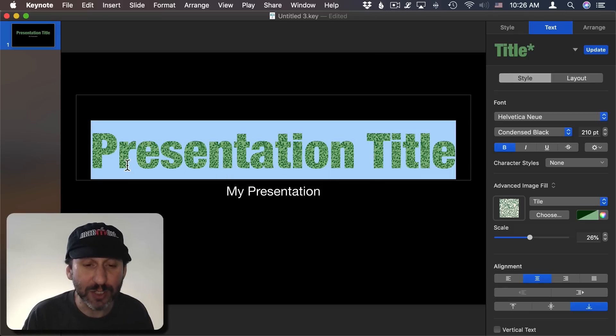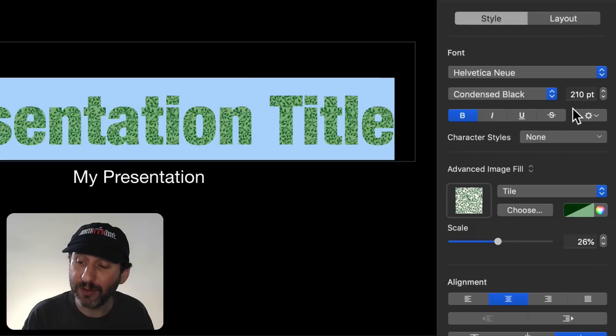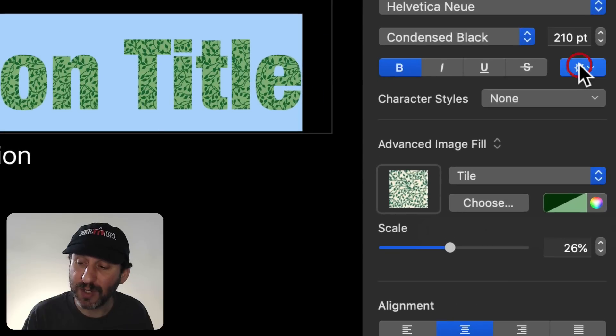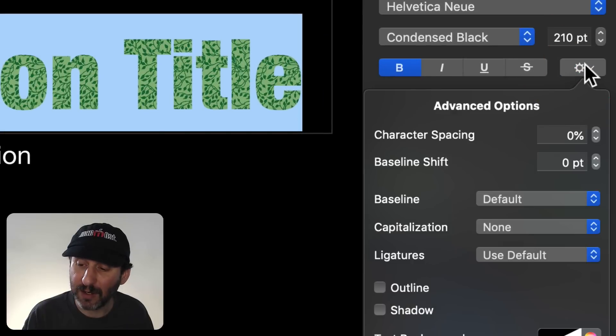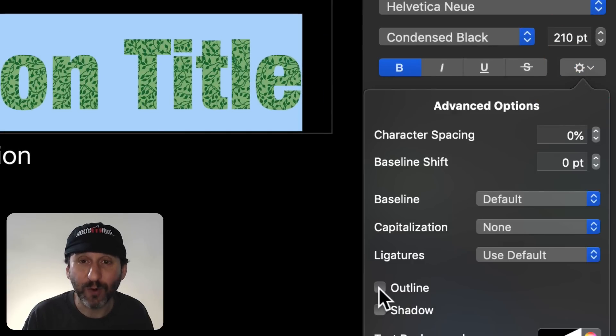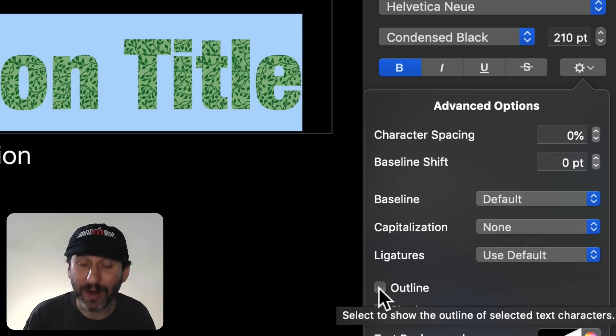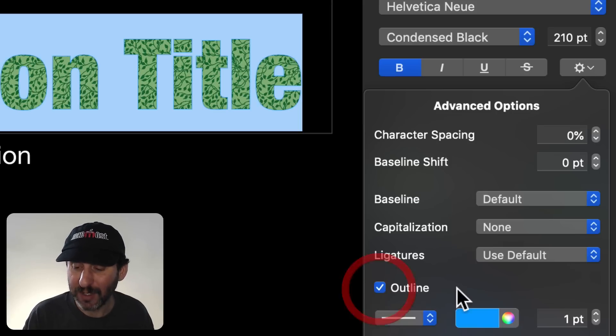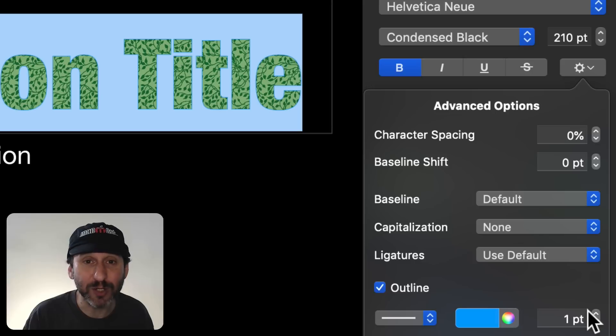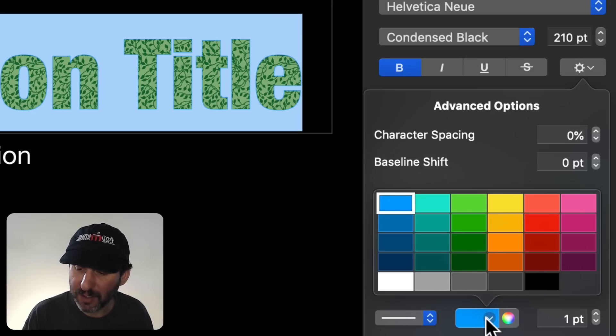Now in addition to being able to fill the text with an image, another new option is you can click here under Advanced Options for the text and there's a checkbox for Outline. That's not new. That was there before. What happens when you check it is new. You check it and now you get some options. So before it just added an outline. You had no options. Now you can actually set the color.